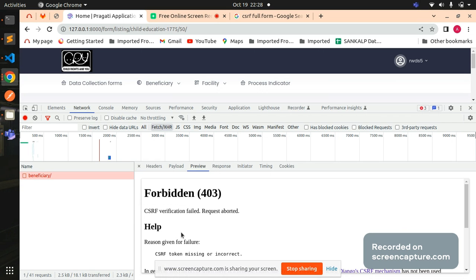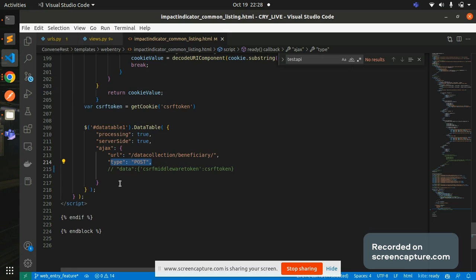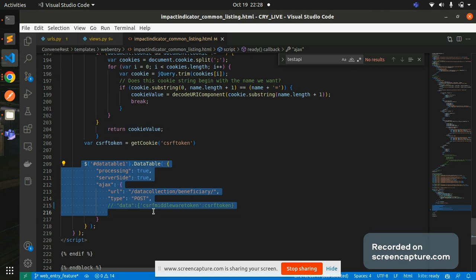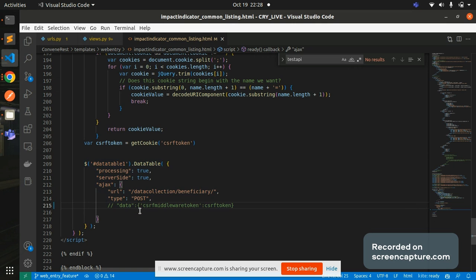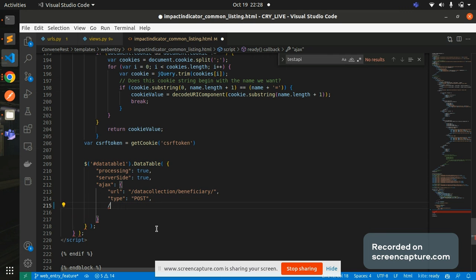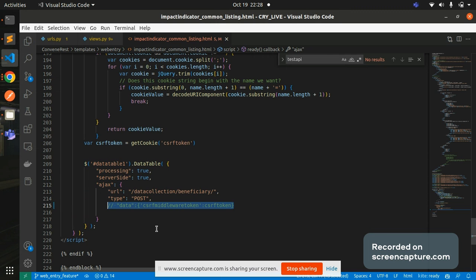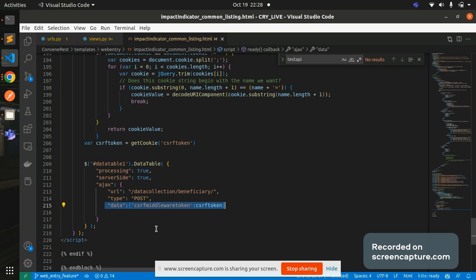So now you understood why this error is coming. Because I'm making a call but I'm not sending a CSRF token when I'm trying to call this particular AJAX. So what you need to simply do: in the place we are calling your AJAX, there you need to, okay I have just commented this line, I'll just uncomment it.